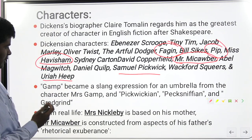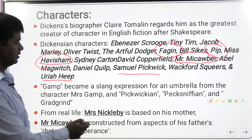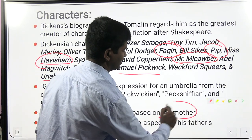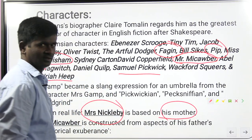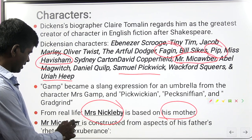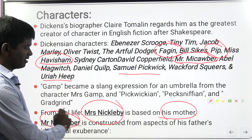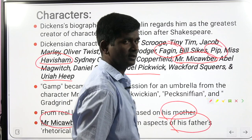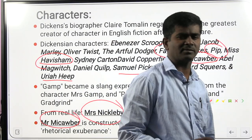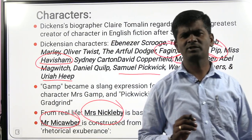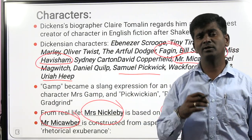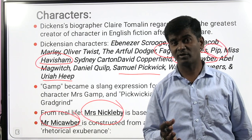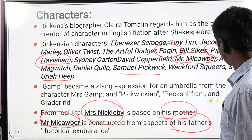Dickens also created Mrs. Nickleby — based on his own mother — and Mr. Micawber — based on his own father. Sometimes writers create characters based on their own parents or friends.